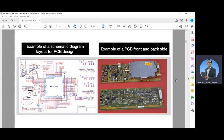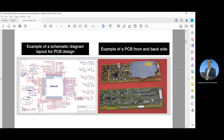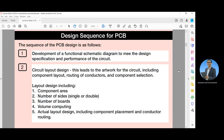These are two figures of examples. The first figure shows the example of a schematic diagram layout for PCB design, while the second figure is an example of a PCB front and back side.